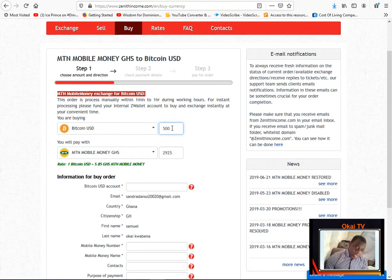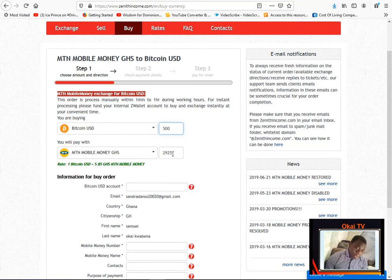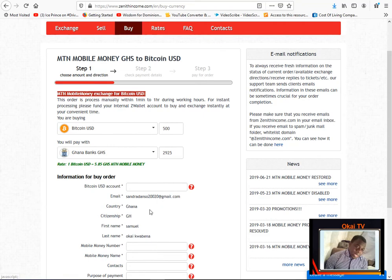So let's say you are just buying $500 of Bitcoin. Now the price calculates for you in mobile money. If you are going to pay mobile money, it's 2,925 Ghana Cedis. If you are going to use the bank, you can select the bank.